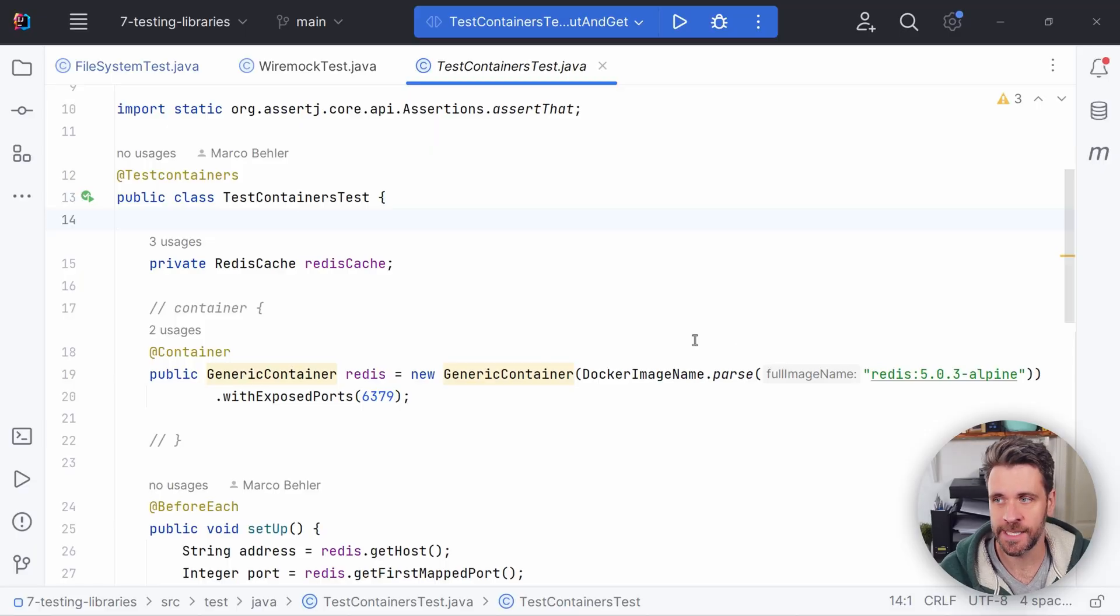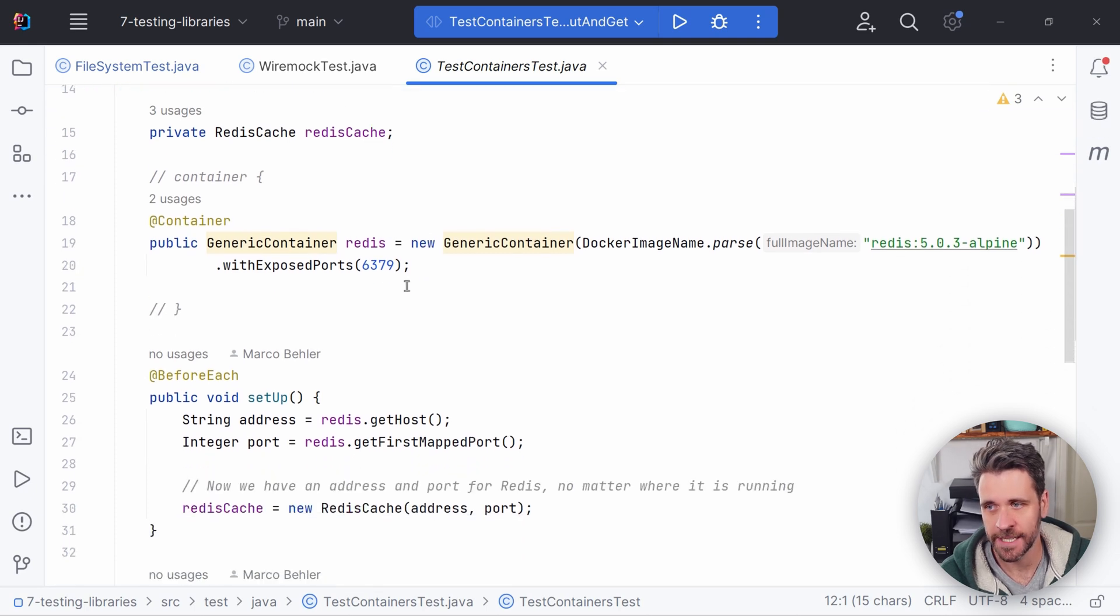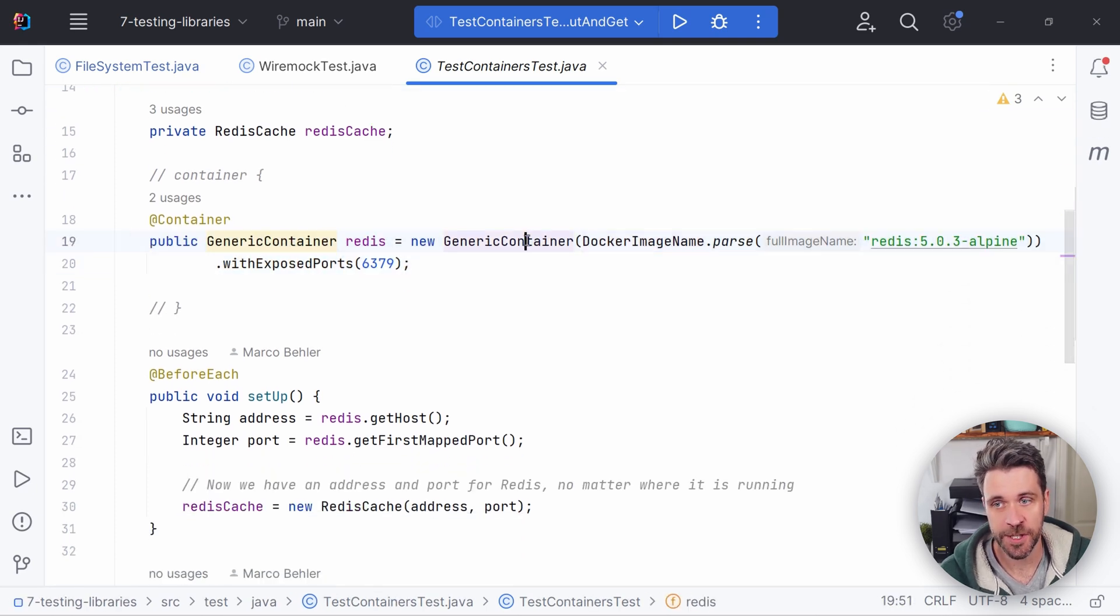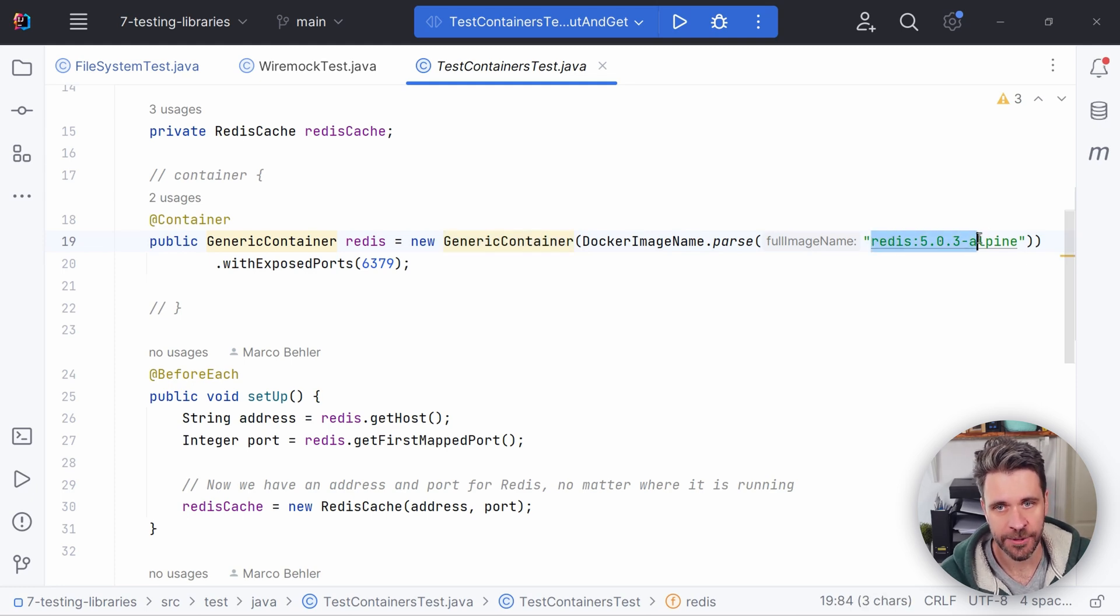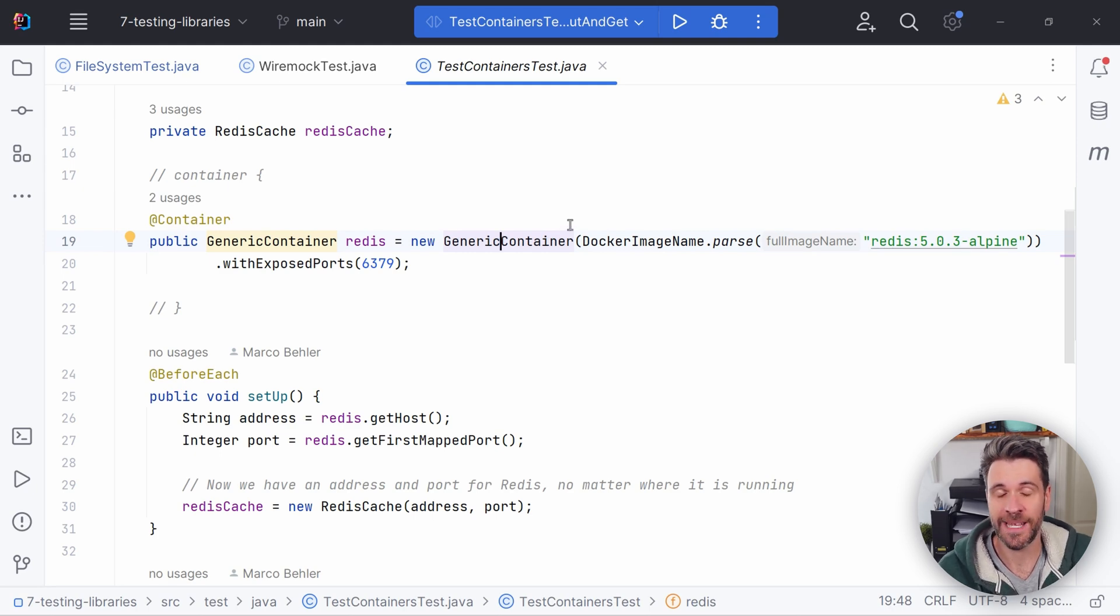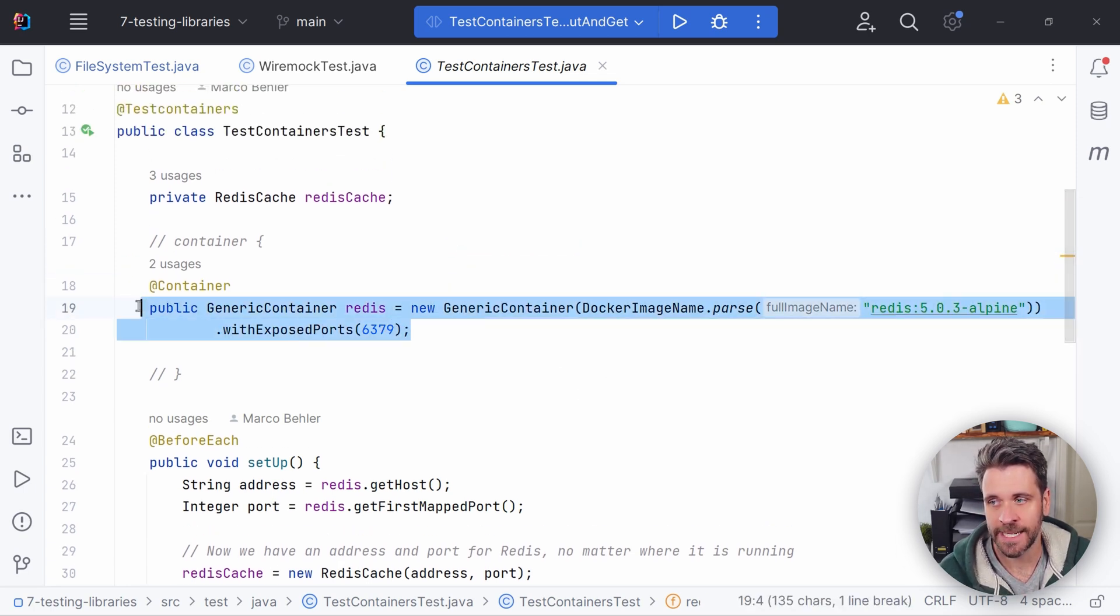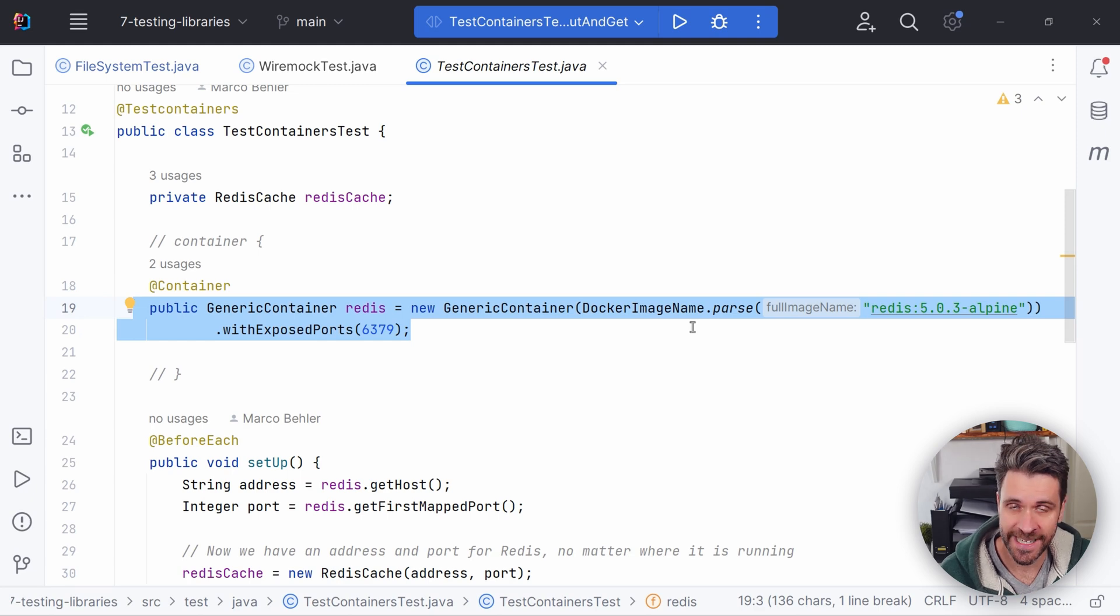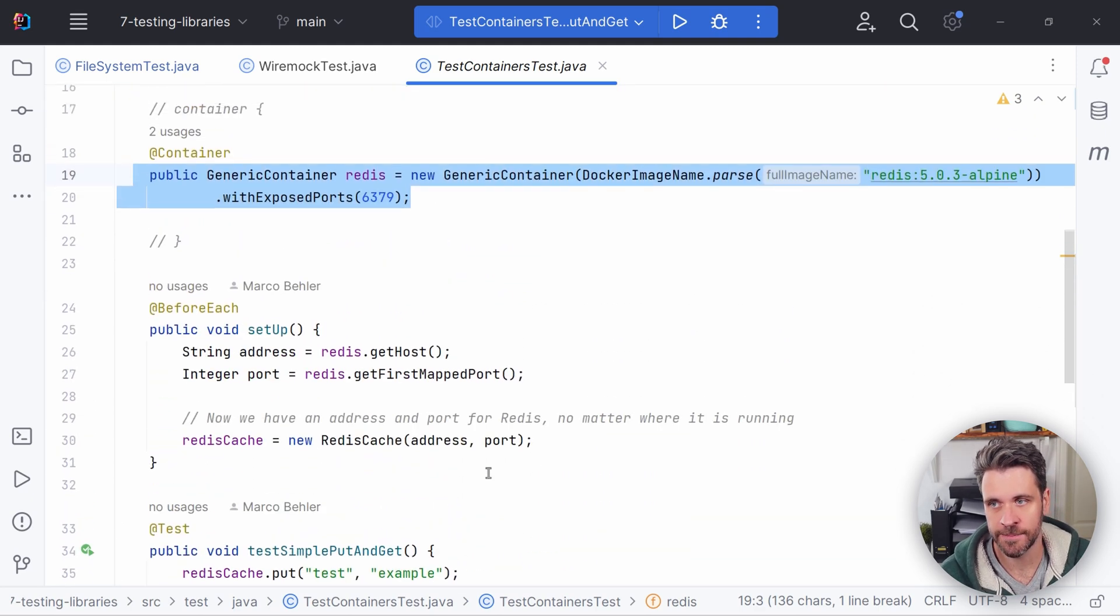What if using an in-memory version of an SMTP server or a database just doesn't cut it? Then you want to boot up the real thing, preferably in a Docker container. And you don't want to do that manually. You want to use a library like test containers to do it automatically for you. Let me show you how to use test containers. We have a test class. We annotate it with add test containers. We have a field with a generic container where you can put in any Docker image that's out there. In my case, Redis. And there's also more specific versions of containers. For example, MySQL container, if we have a test containers MySQL library in the class path to make for an easy integration.